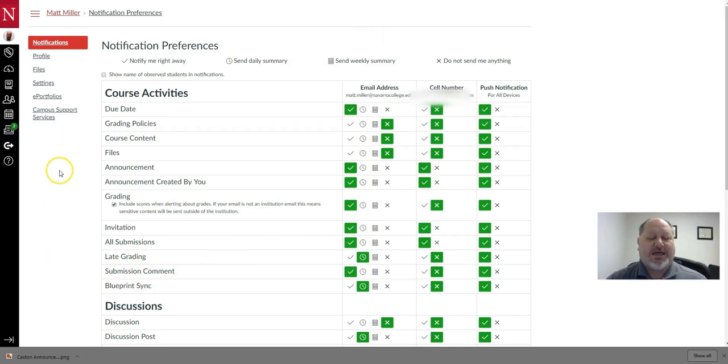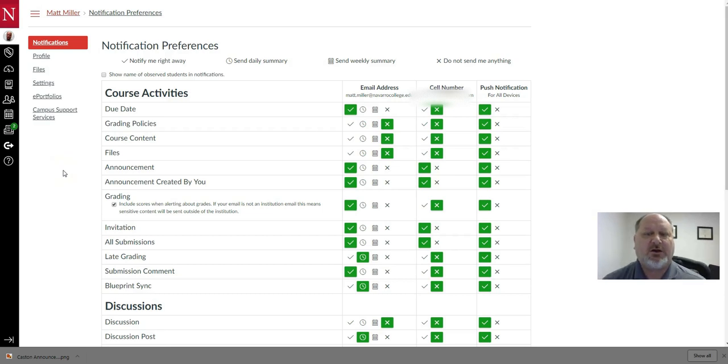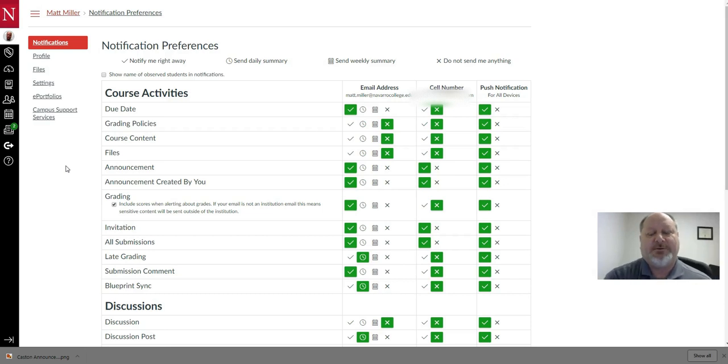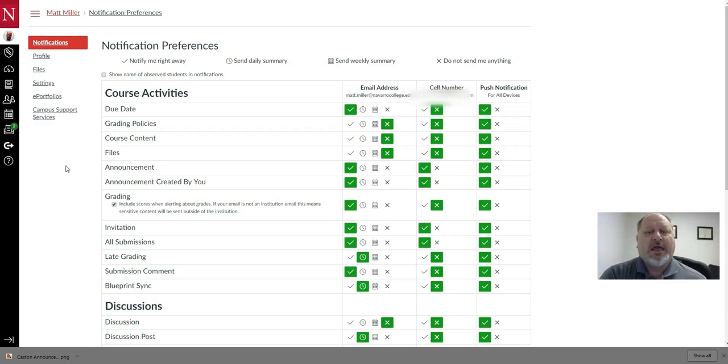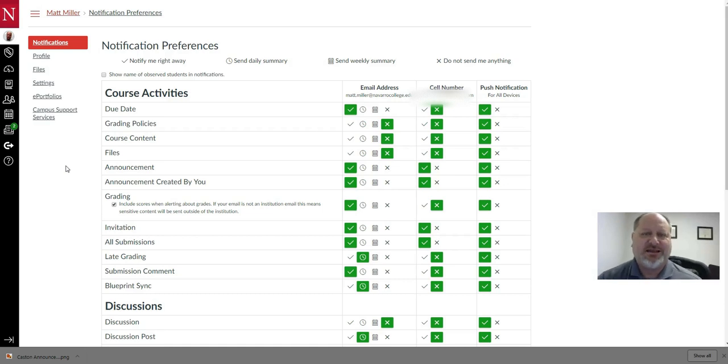So sometimes what happens is your Office 365 or Outlook will filter emails in order to protect you when they think that maybe you're receiving spam or junk. And so what we want to do is change the settings in our Outlook or Office 365.